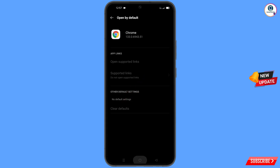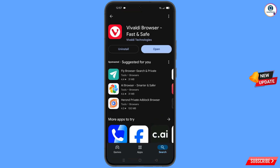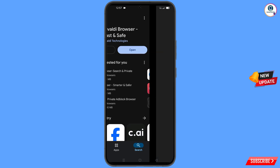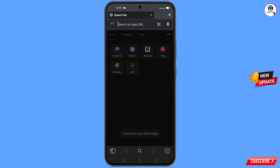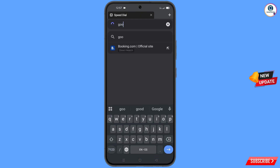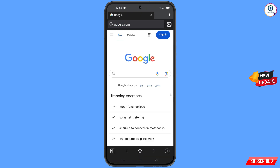Now open the Google Play Store and download and install Vivaldi browser. After installation, open Vivaldi browser, go to google.com, and tap on 'Sign In'.